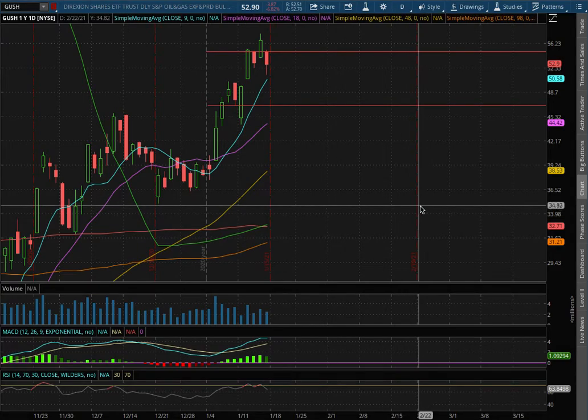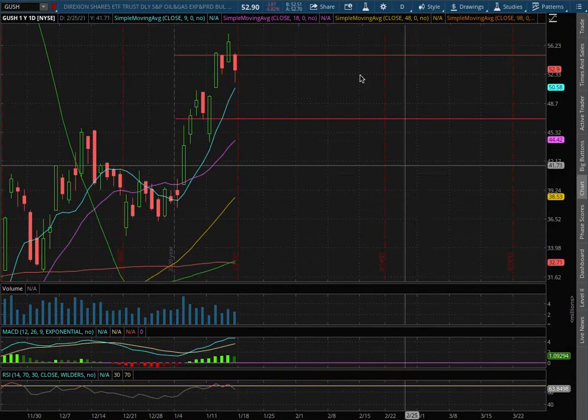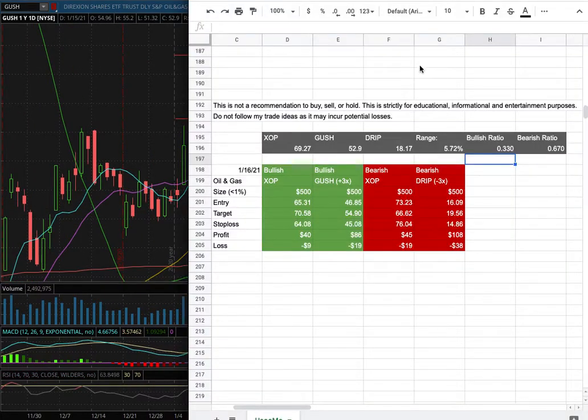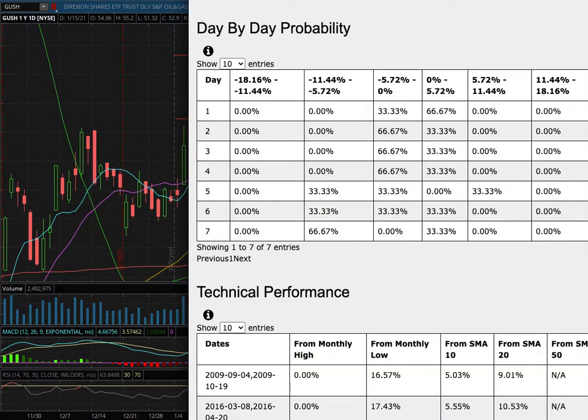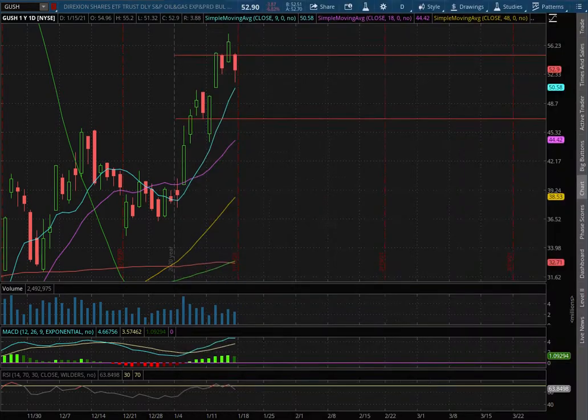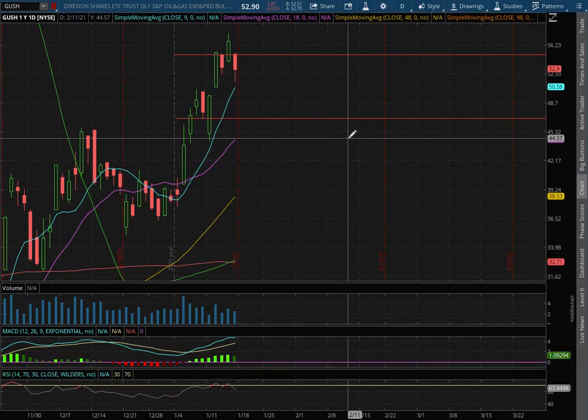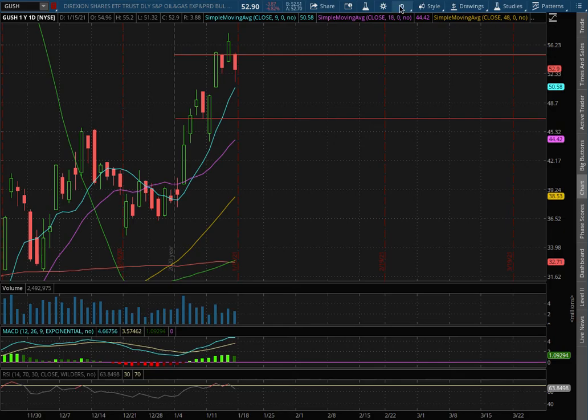Hello viewers, we'll be going over GUSH and DRIP in this video. We'll be going over my trade idea of the week and the day-by-day probability model. Let's start off with the technical analysis on the one-hour chart for GUSH.